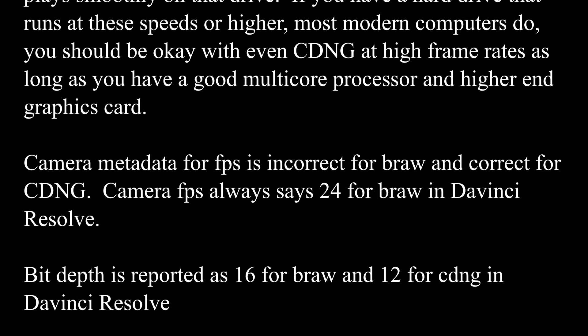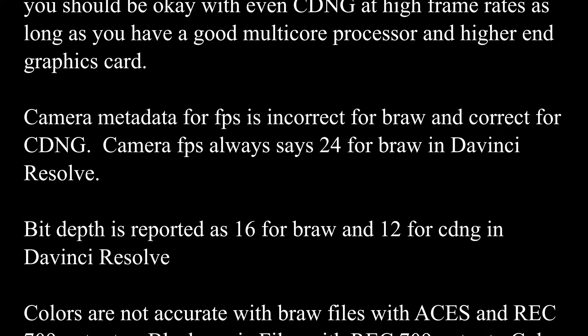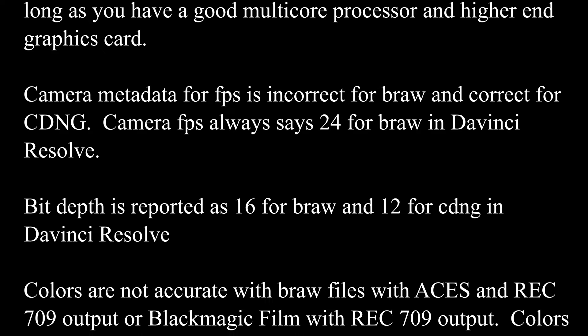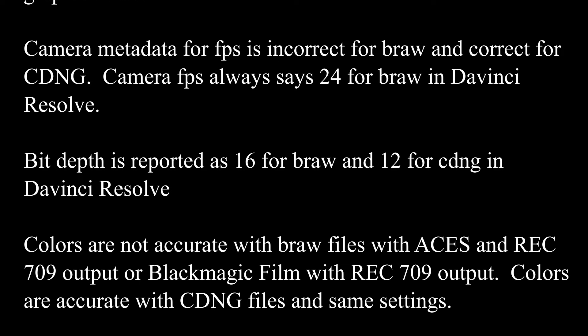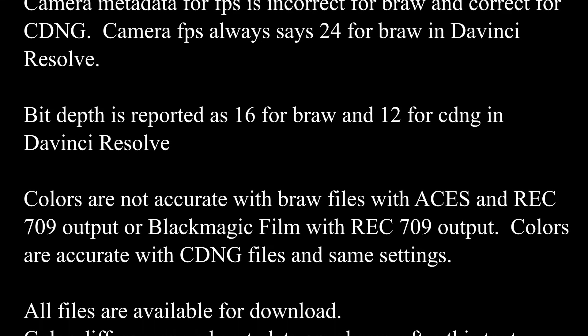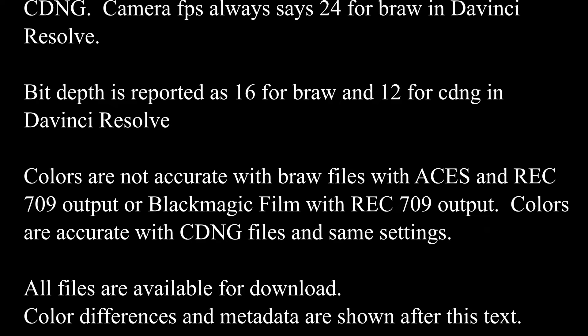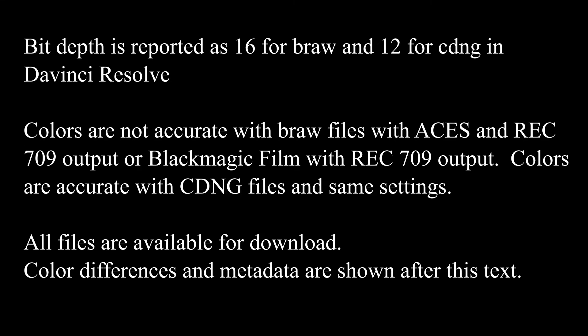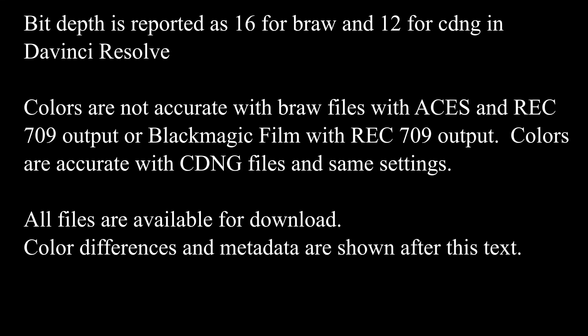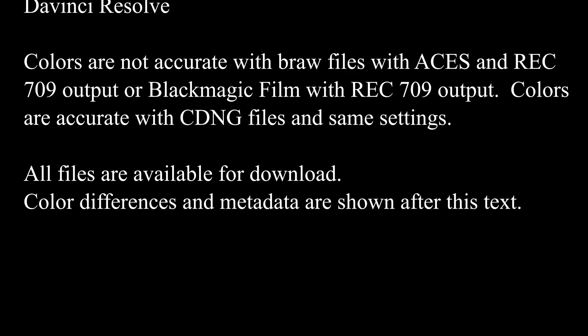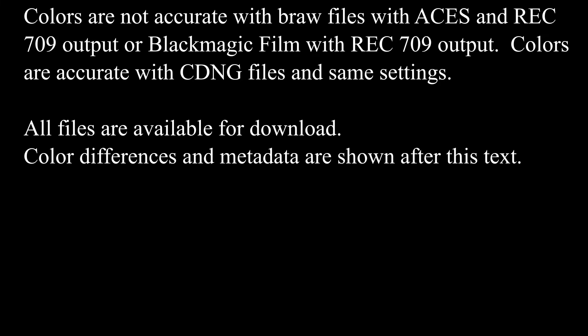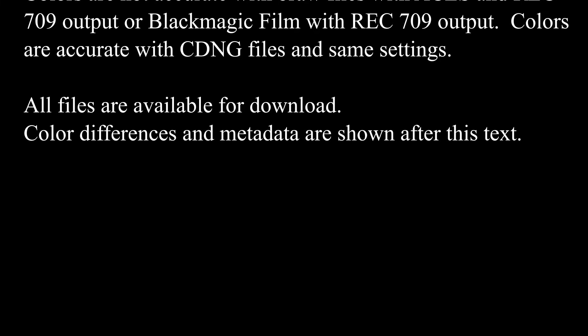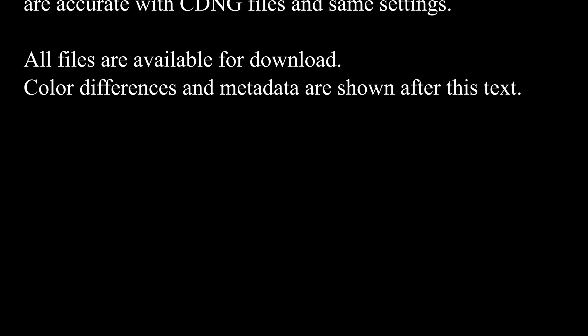The camera metadata for frames per second is incorrect for B-RAW, so that's interesting. Bit depth is reported at 16 for B-RAW and 12 for Cinema DNG. And the colors are not accurate with the B-RAW files, and I'll show you right after this. I know this is quick, but all files are available for download, so you can check for yourself.